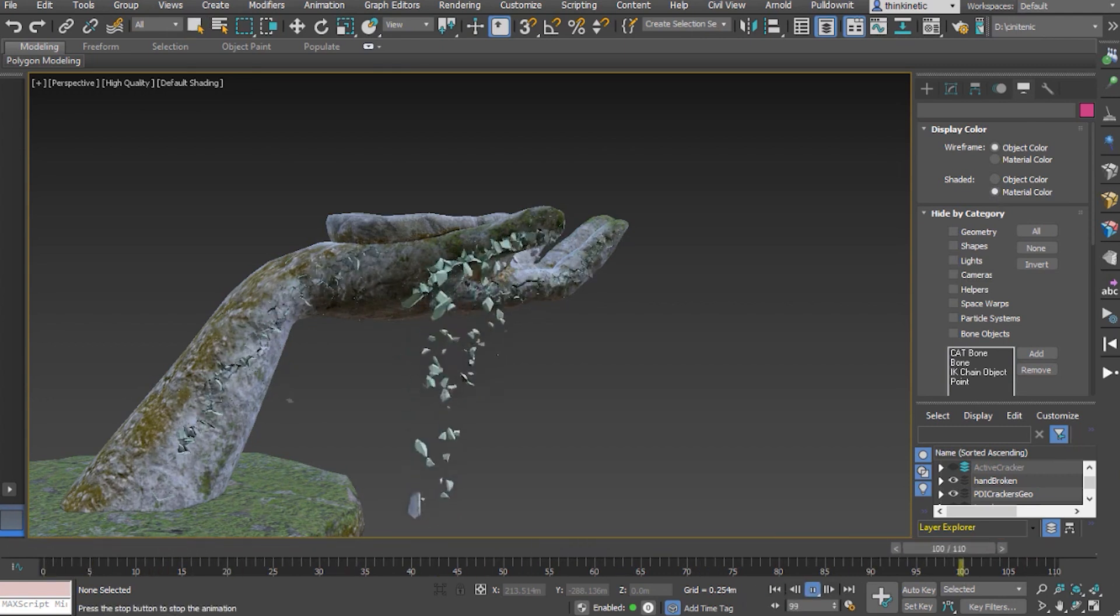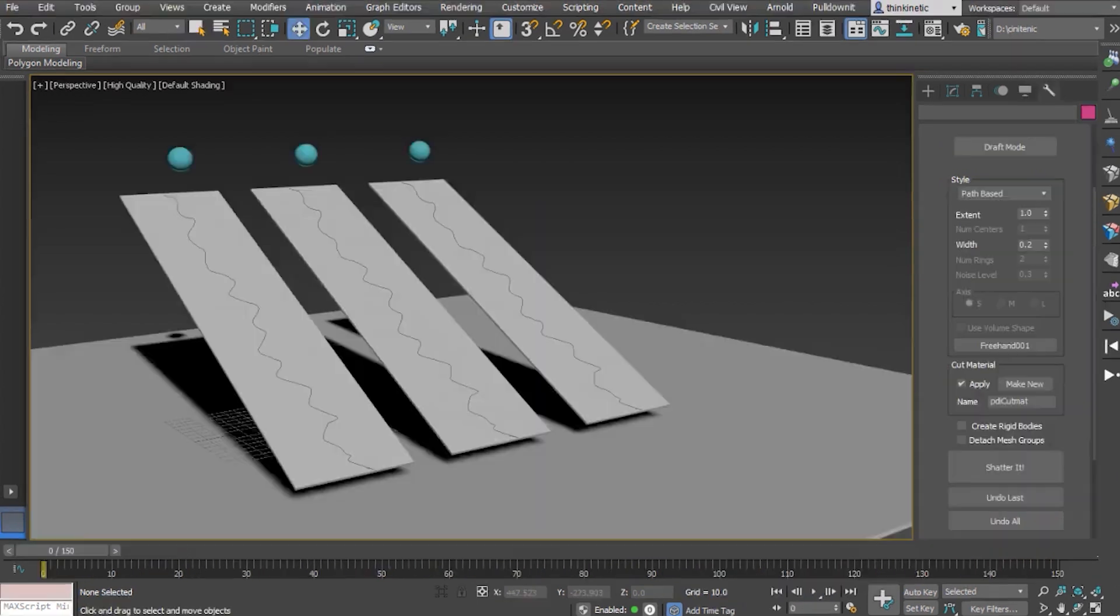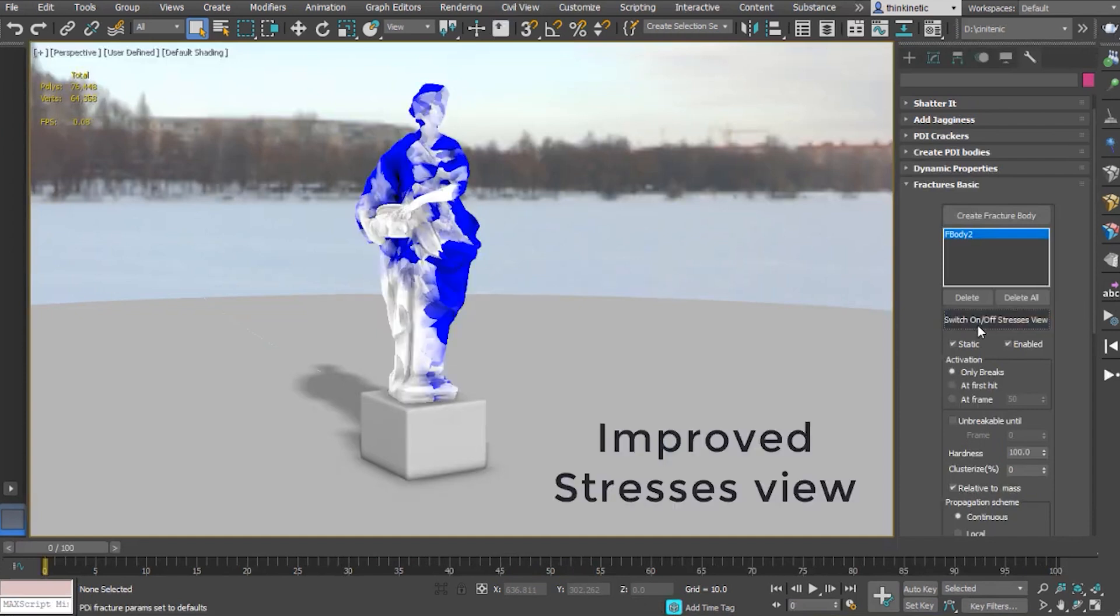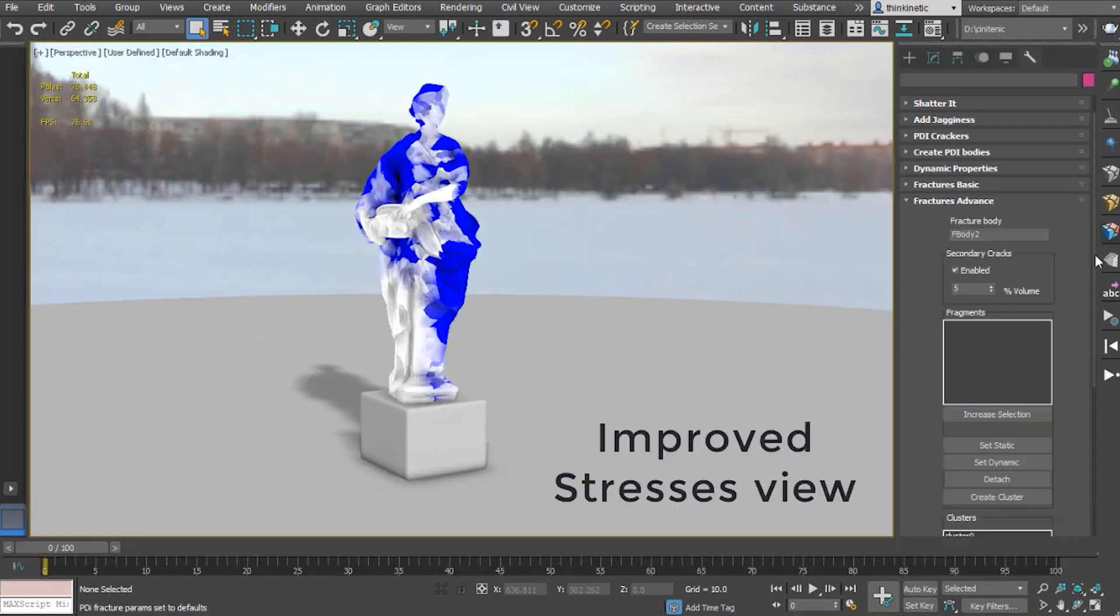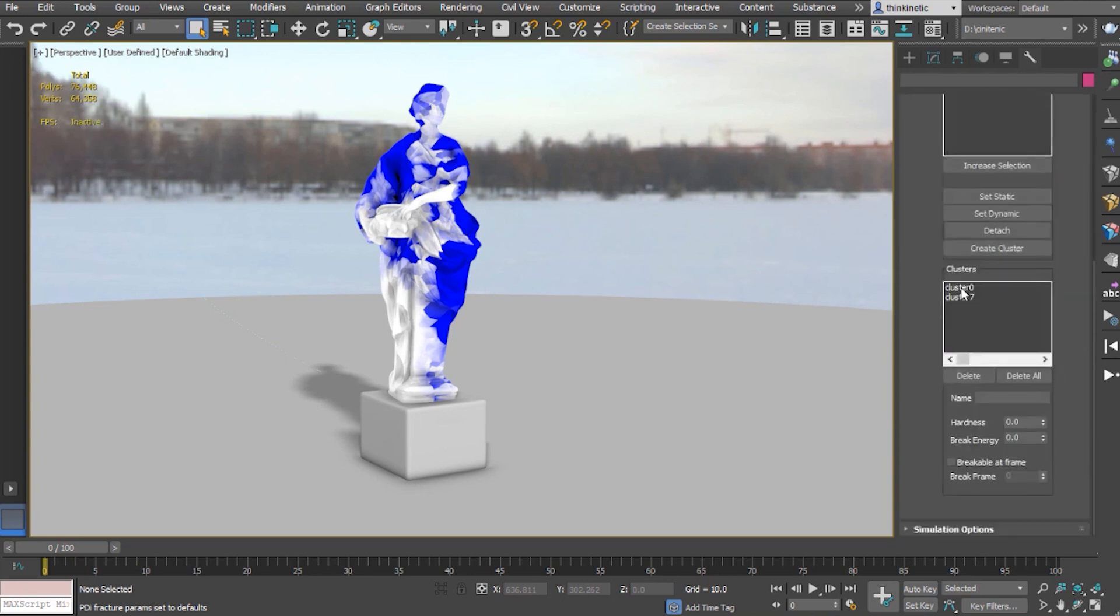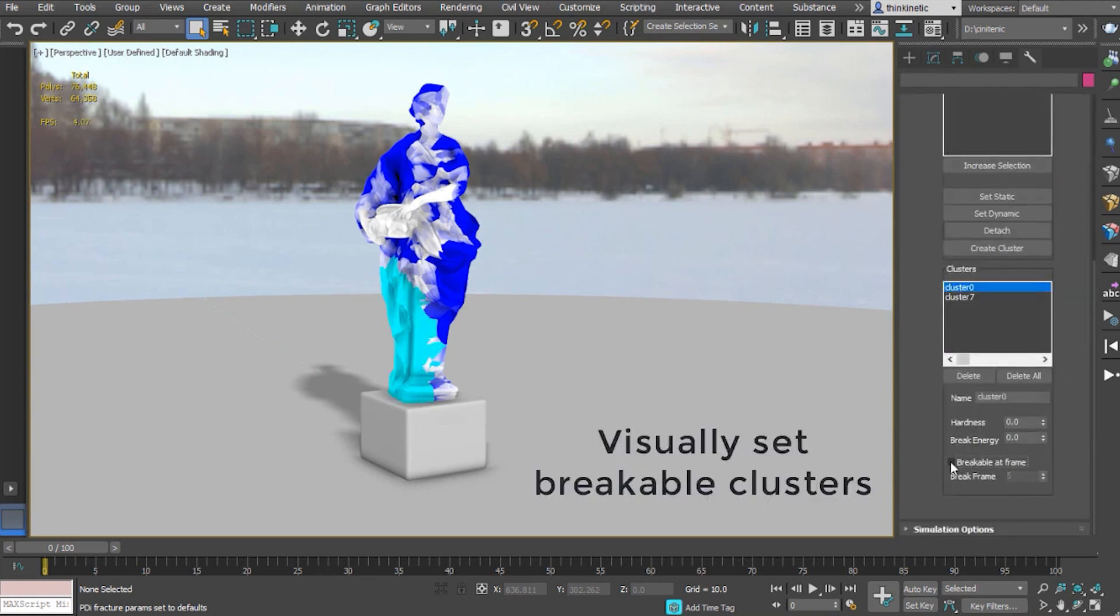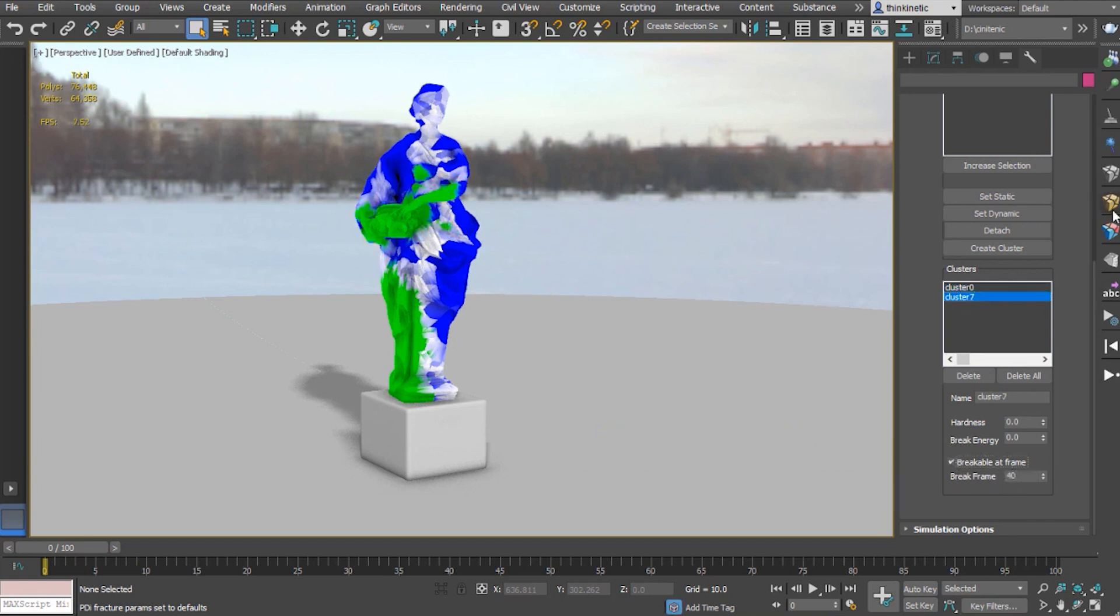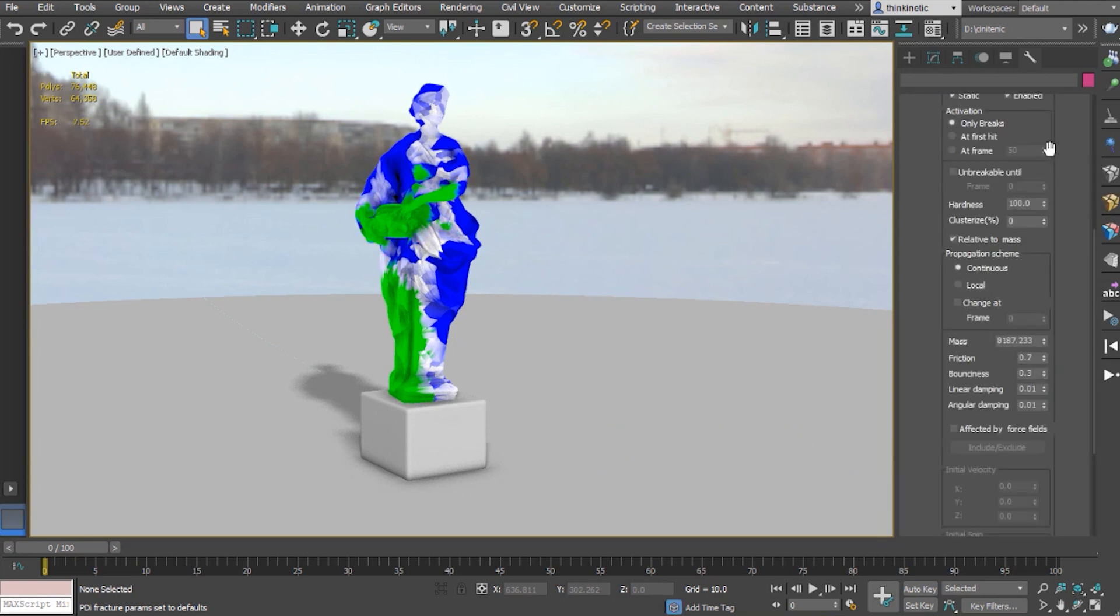Moreover, it improved visualization in stresses view. When in stresses view, all fragments are now displayed in a solid color, despite having materials. Stresses view breakout frame clusters are now represented in green color to make clusters break at distinguishable frames.